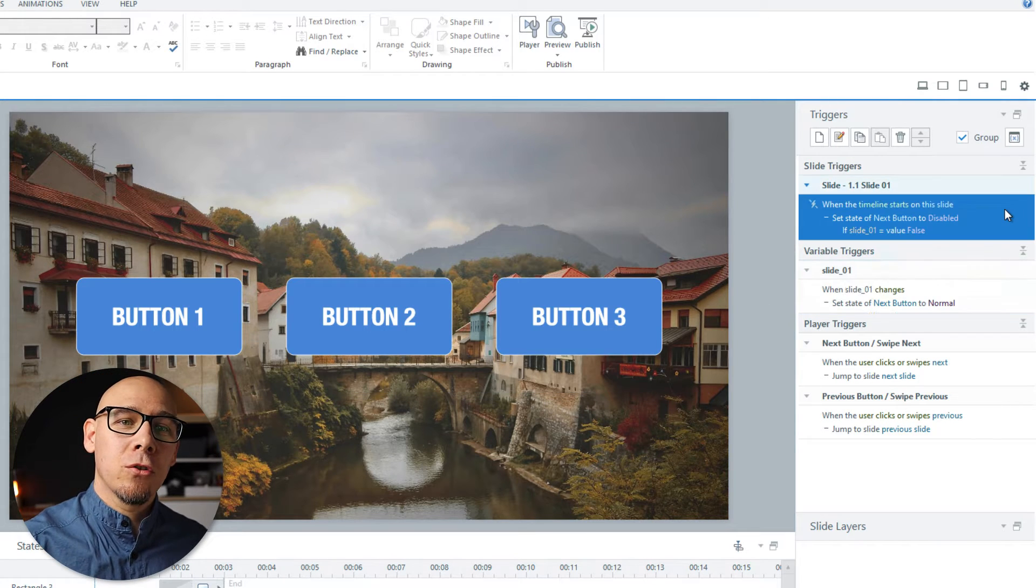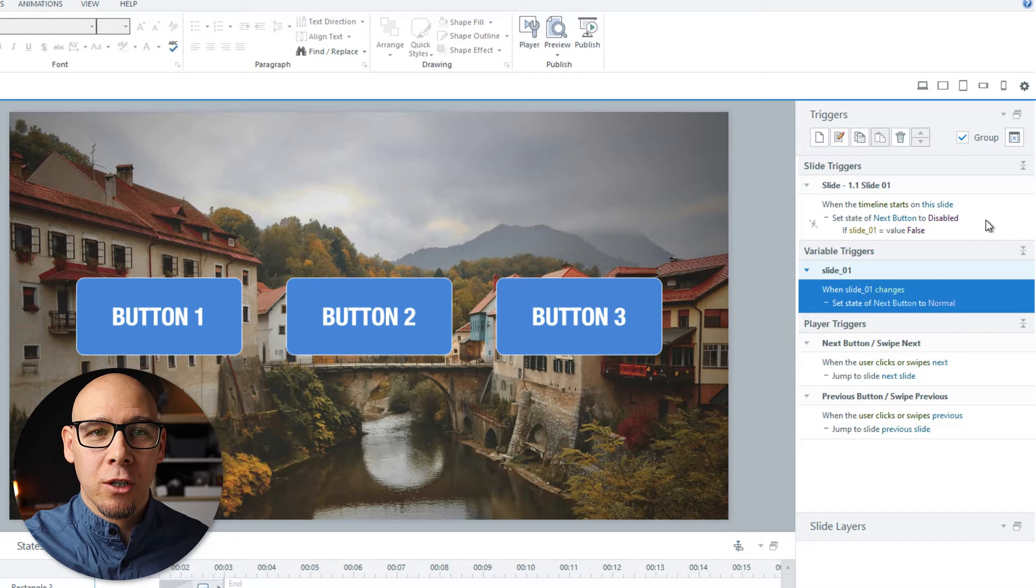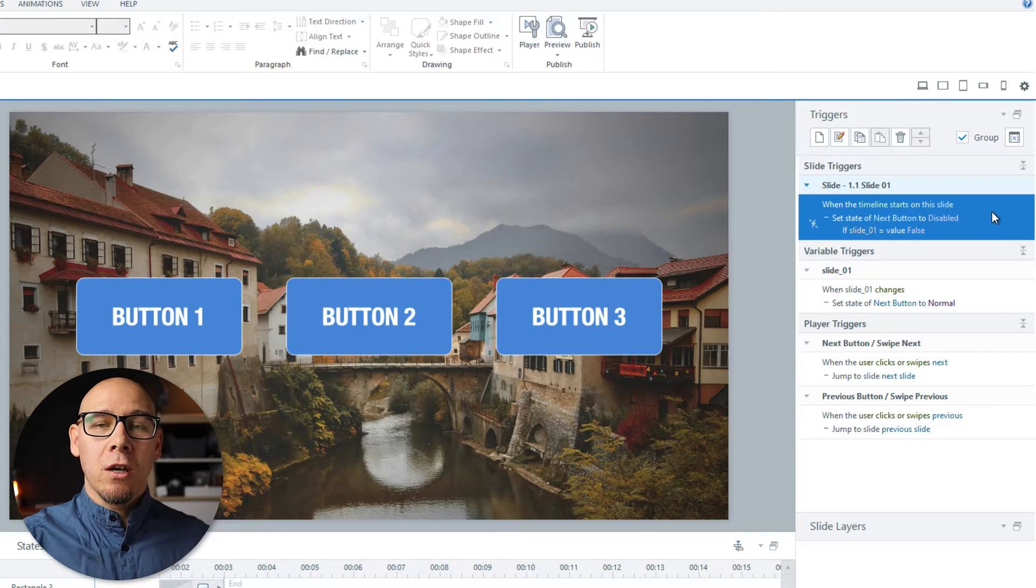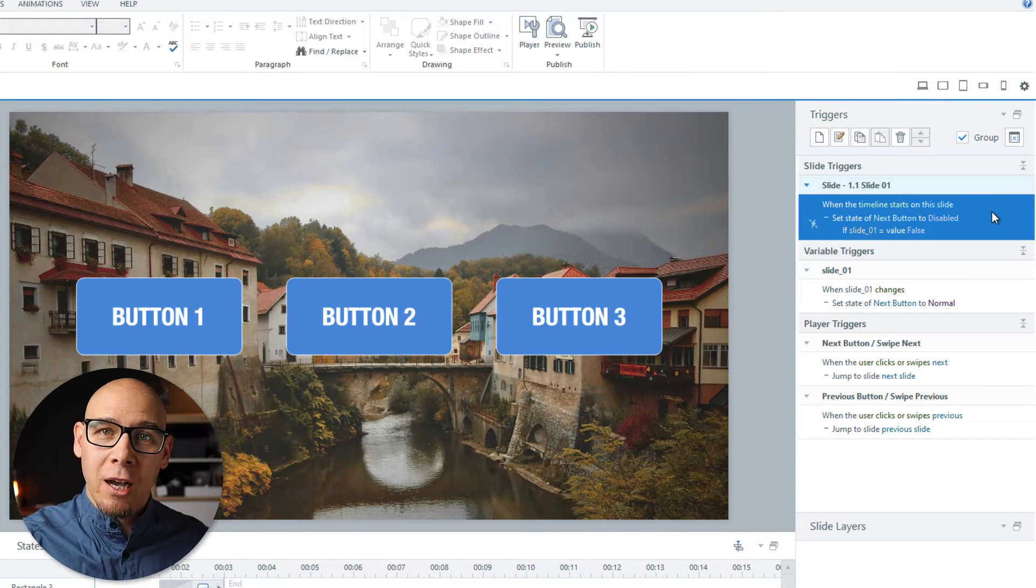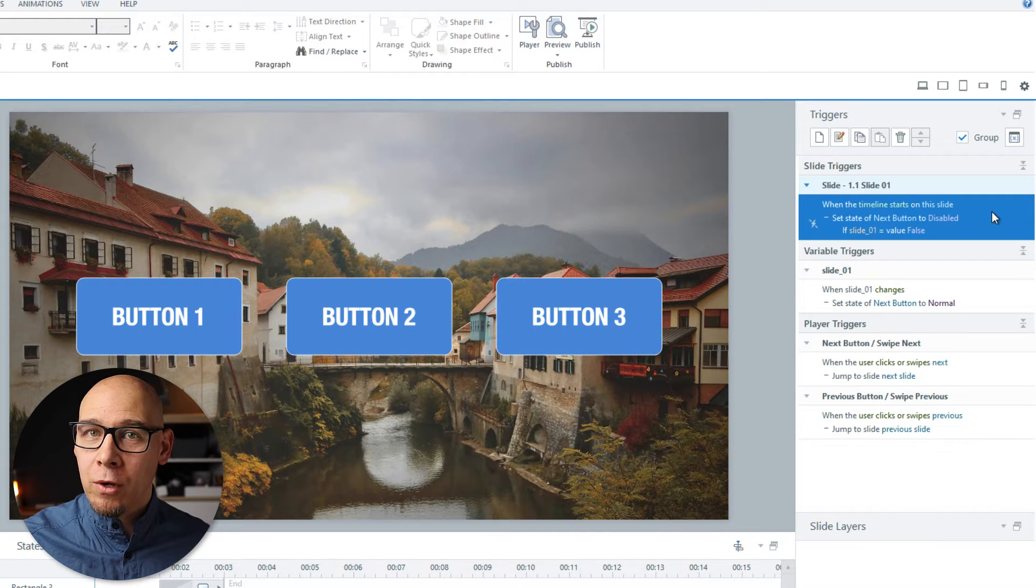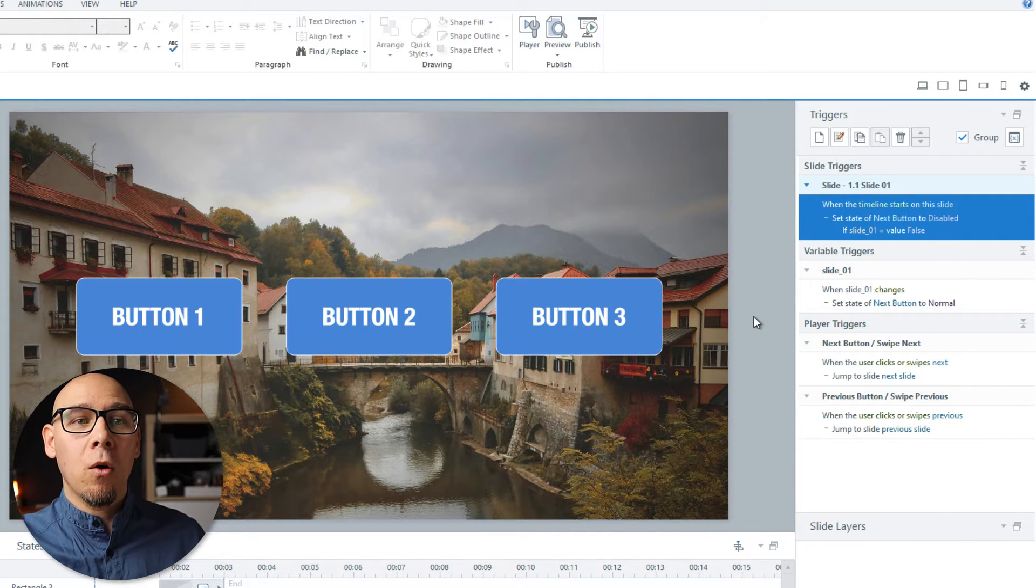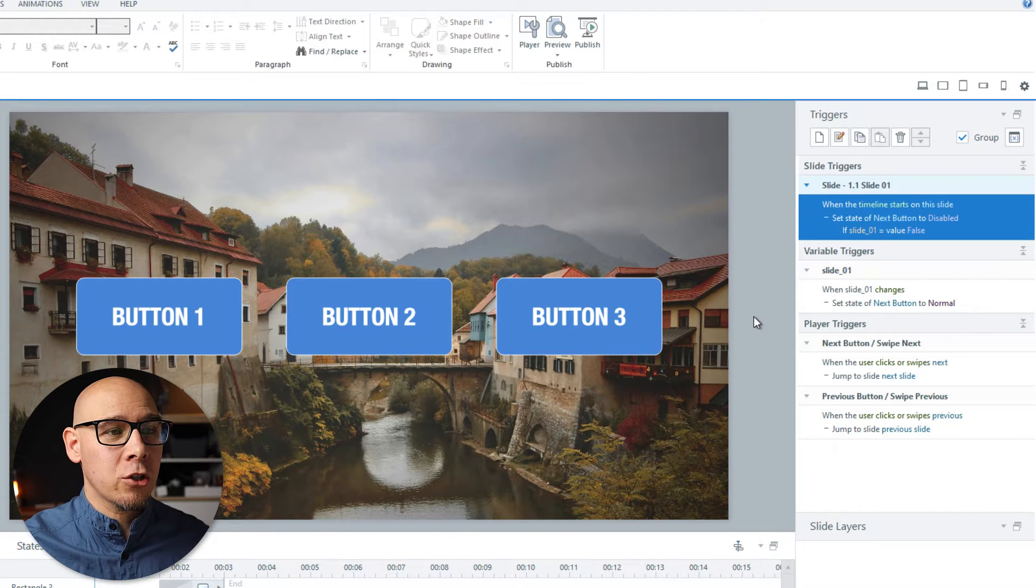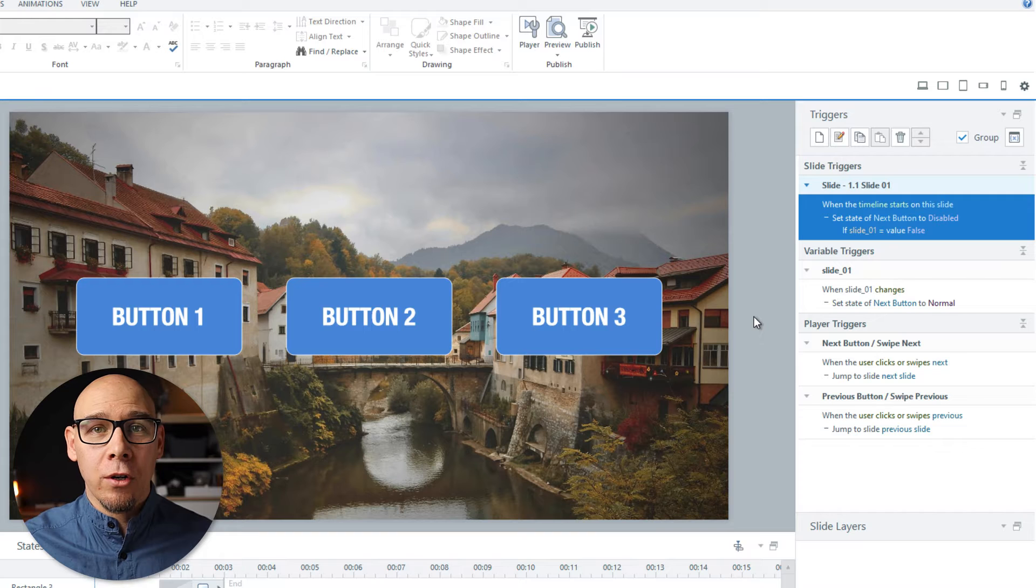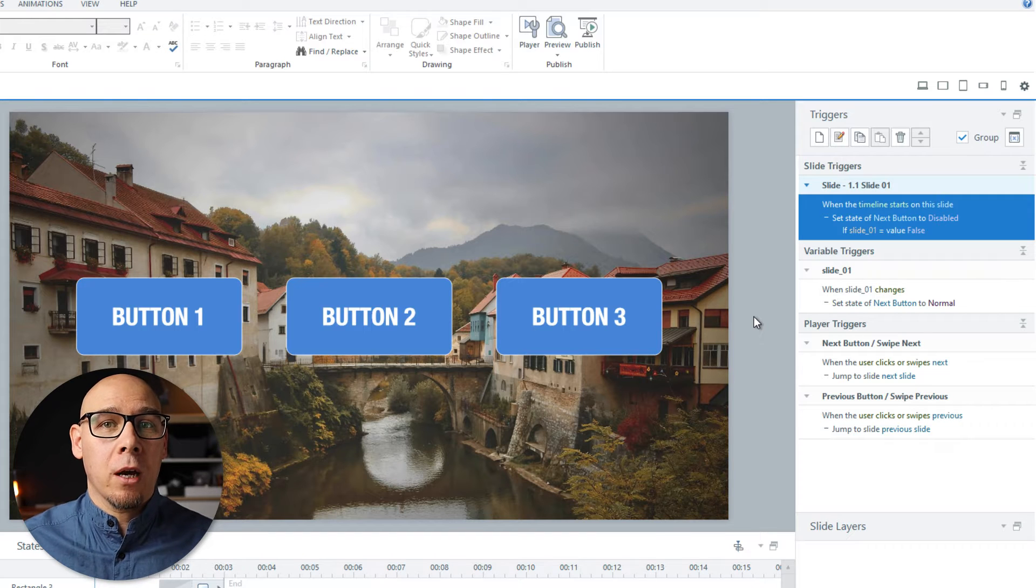So these are the two main triggers that you would have. And what's great about this, you can just copy this on other slide and just change the variable to slide two, slide three and so on. Now all that is left is your decision on what has to be completed on this slide in order for variable to become true.